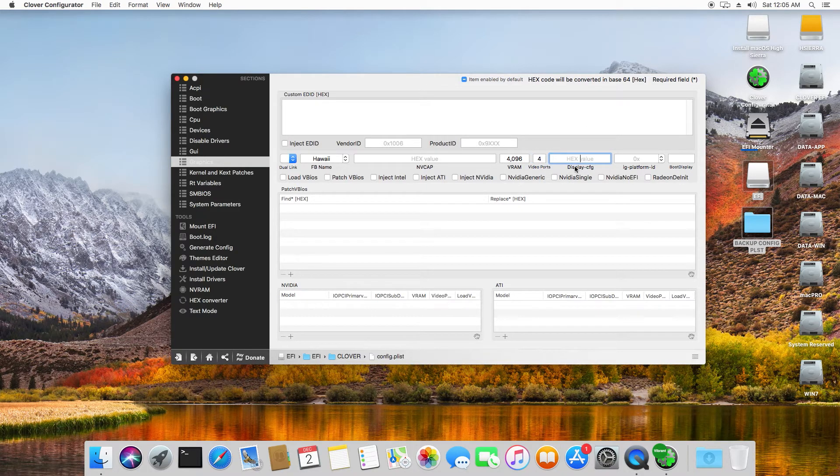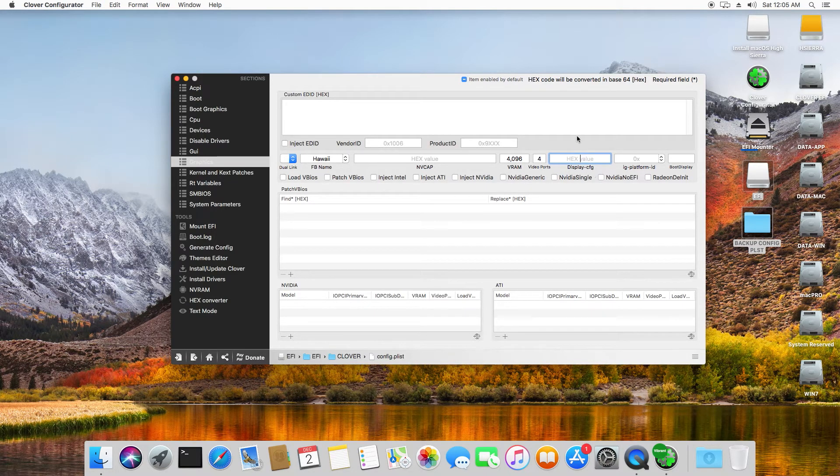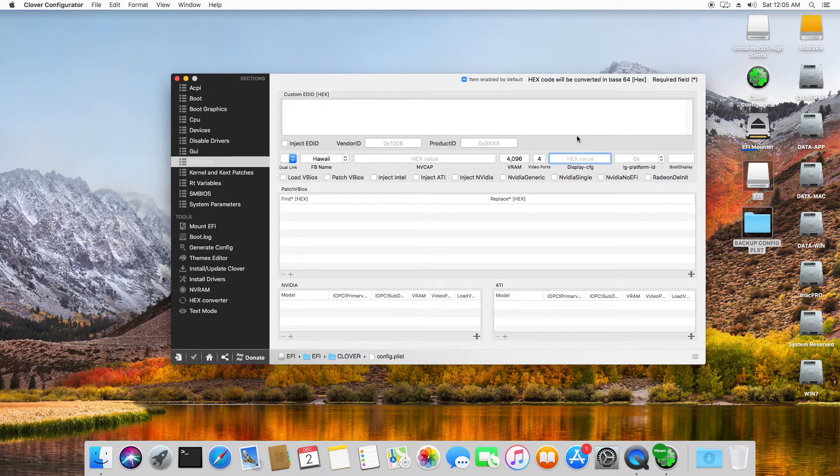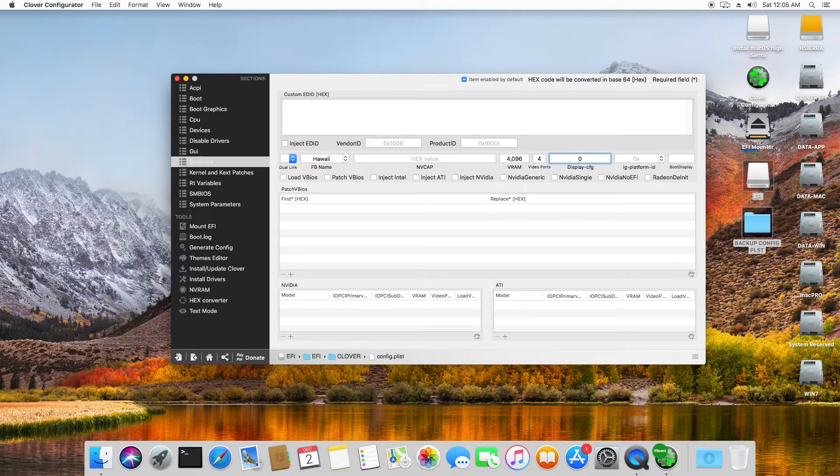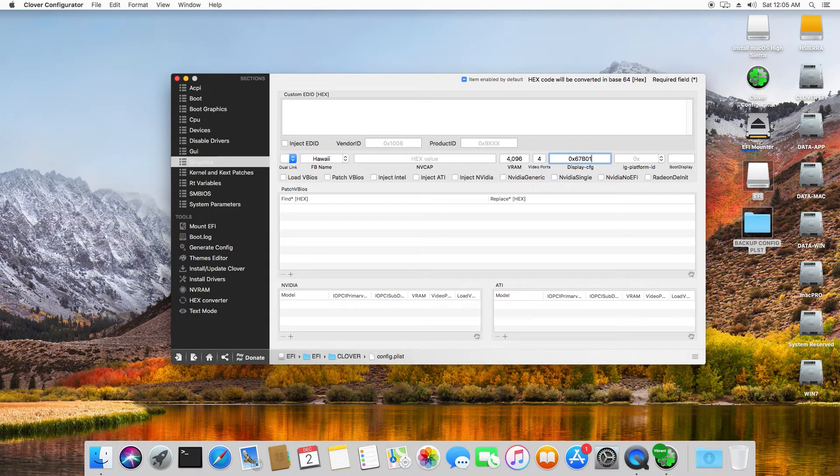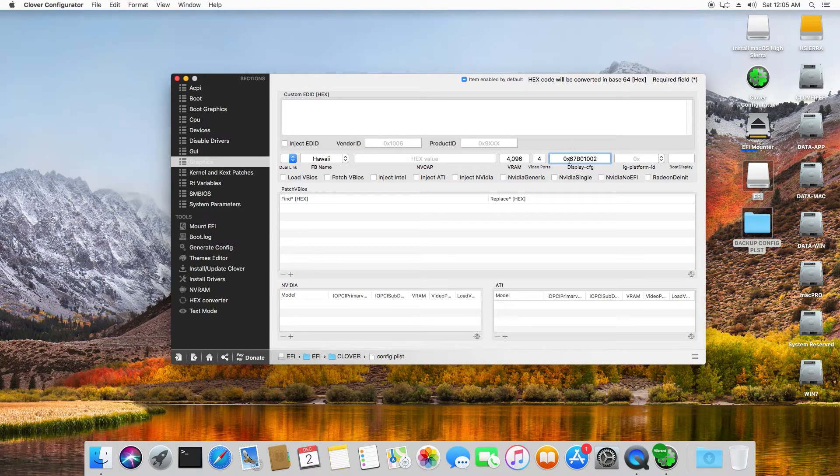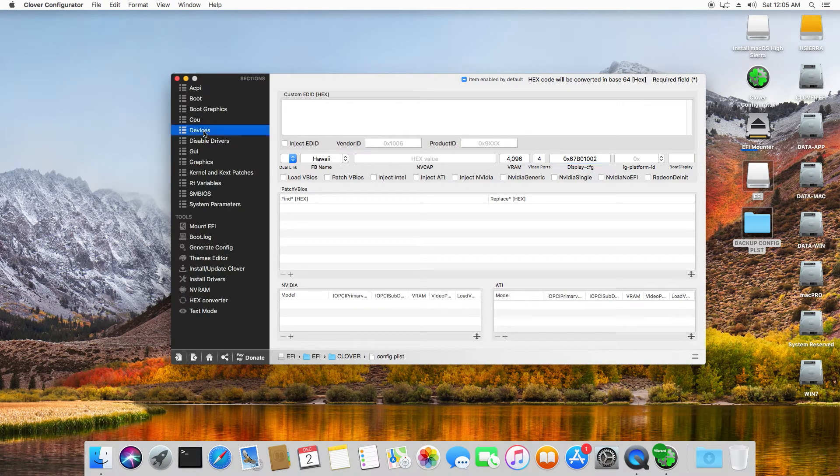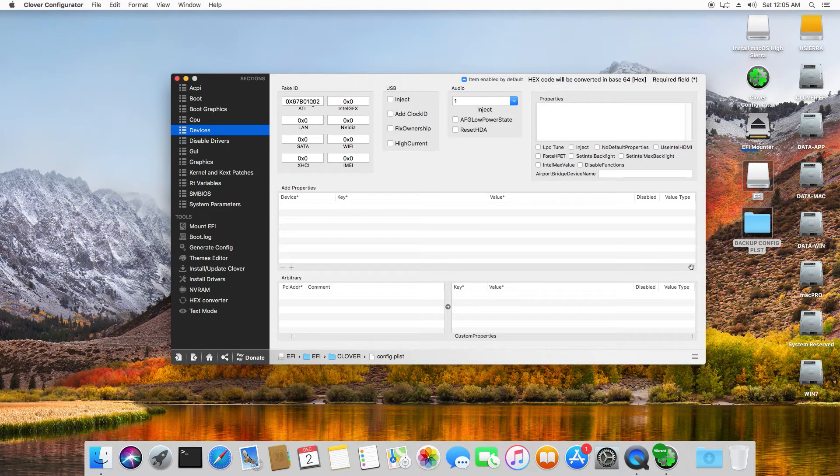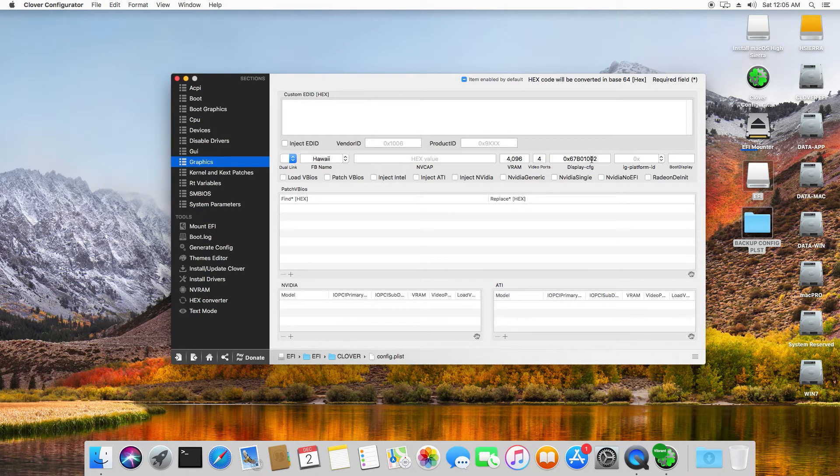And here comes a very important part, which did the fix for me, which is the hex value of the display configuration. This is very important and tricky. So do not forget to insert this value. We will put the fake ID, which is 0x67B01002, which is exactly the same number like the one which we put in Devices. This one here, which was already there, 67B01002.